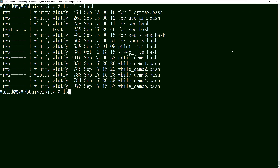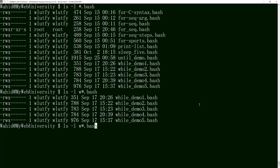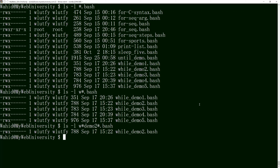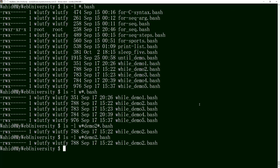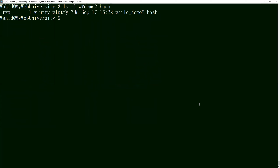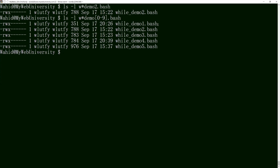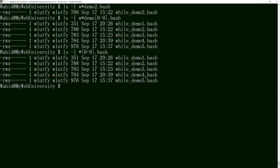If I specify a pattern like 'w*demo2*', it only returns files matching that pattern — for example 'demo2.bash'. I could also say 'w*demo*' and use a character class like '[0-9]' to match any file with demo followed by any digit — demo0, demo1, demo2 — all of them are displayed. Or I can just use a star wildcard 'w*' to get all of them without restricting. This is regular expression wildcard matching.